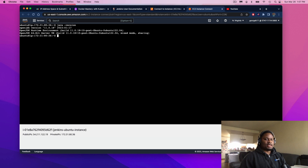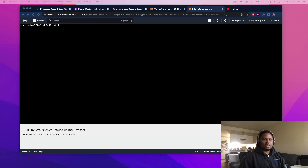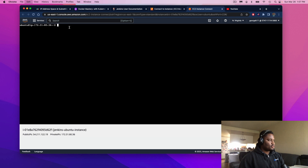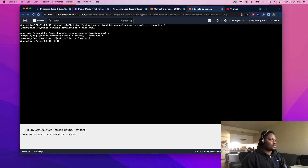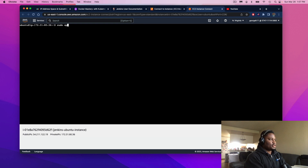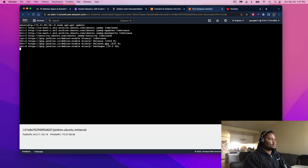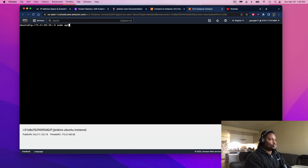Now we are going to start the process of installing Jenkins. This code that I'm about to paste was pulled directly from the Jenkins repository on GitHub, and it's going to pull the Jenkins server. Then we're going to update our system again — sudo apt-get update. And now we're going to install Jenkins onto our instance.